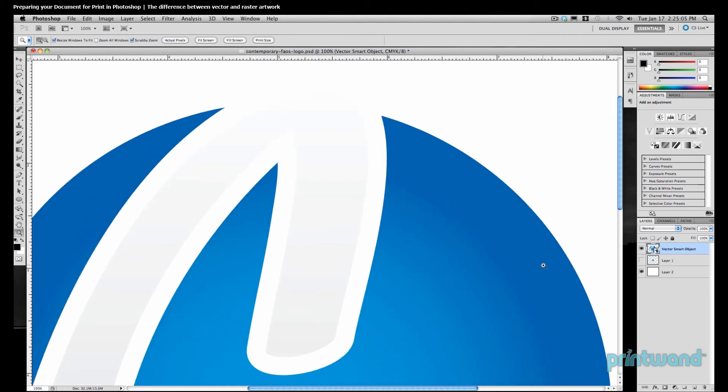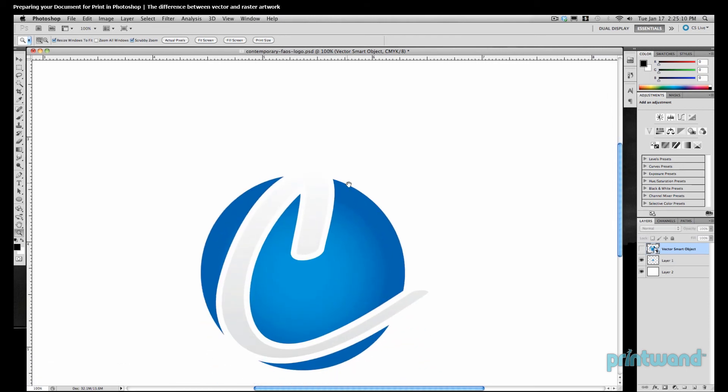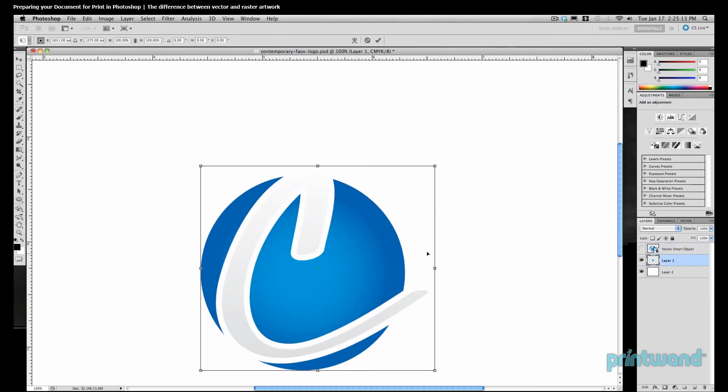Let's go over to our original raster image, and we're going to do the same. We're going to increase the size on it as well. We'll hide the vector layer, we'll show the raster layer, and again now we're going to press Control T on the PC, Command T on the Mac, grab the handles and enlarge it.